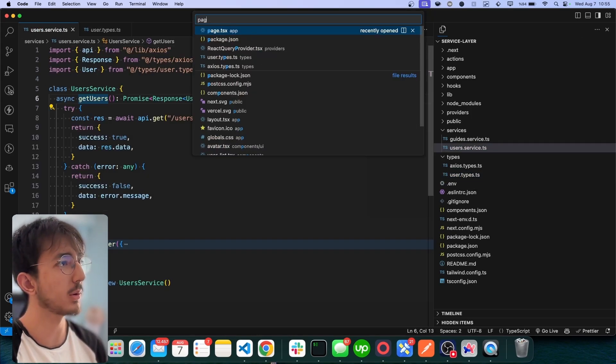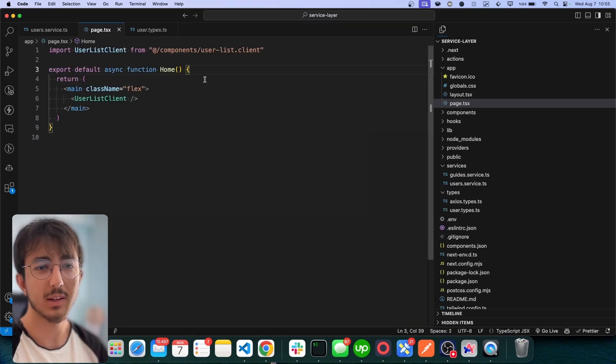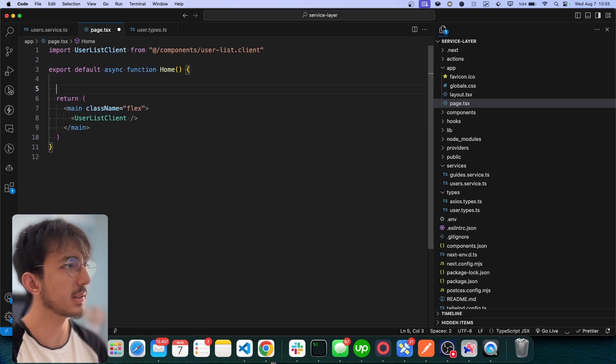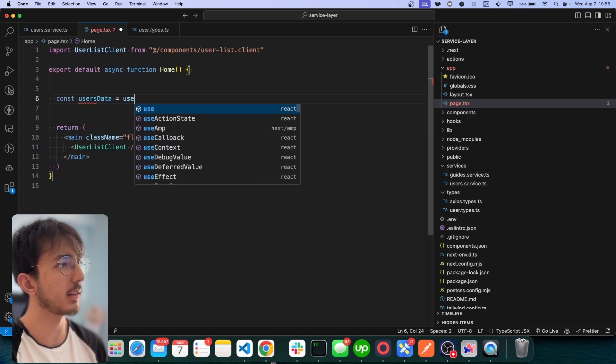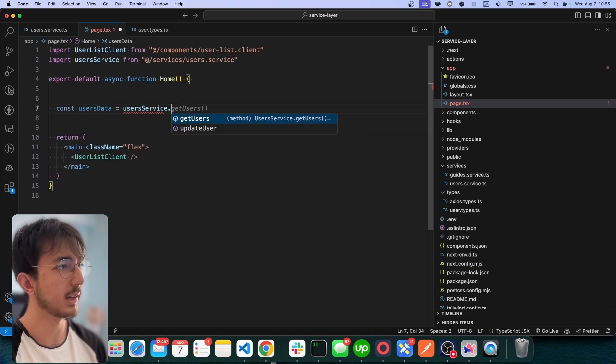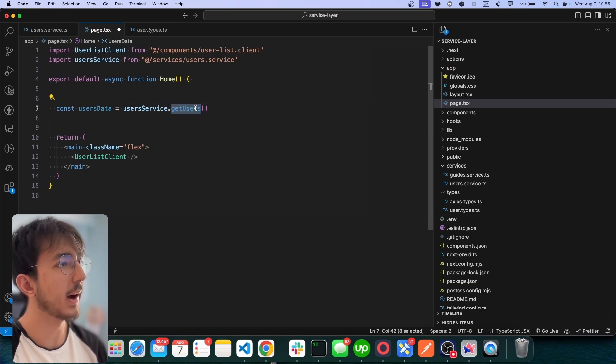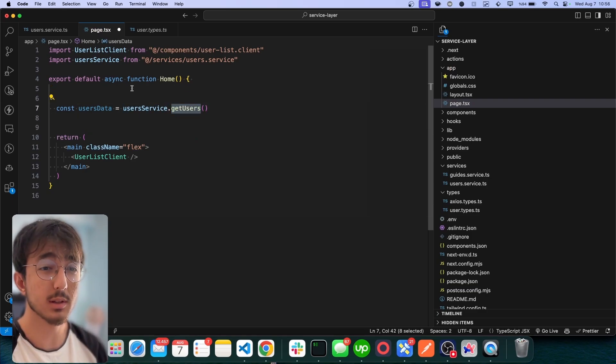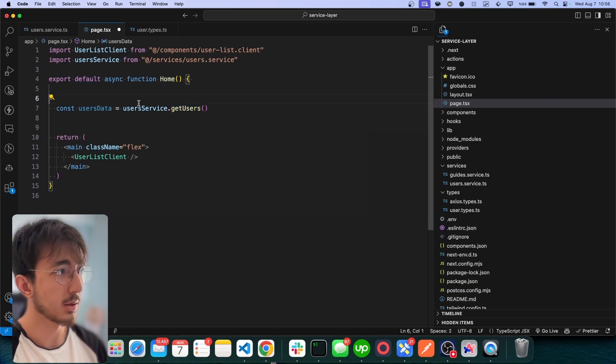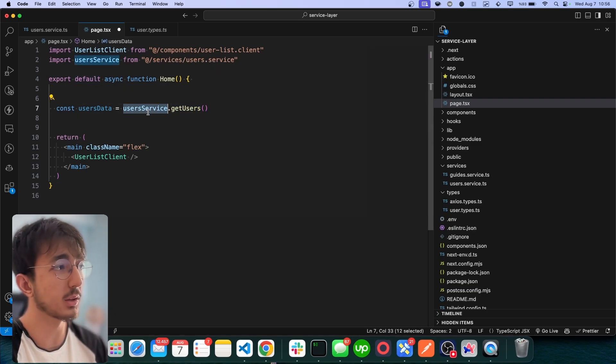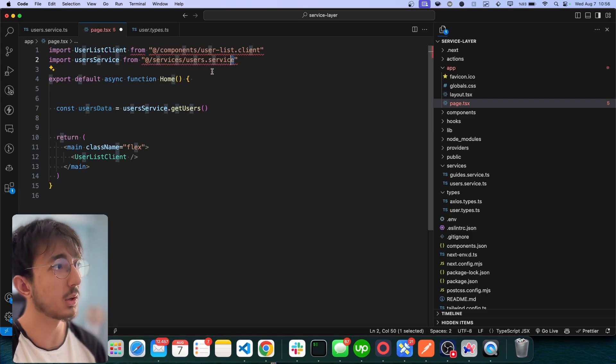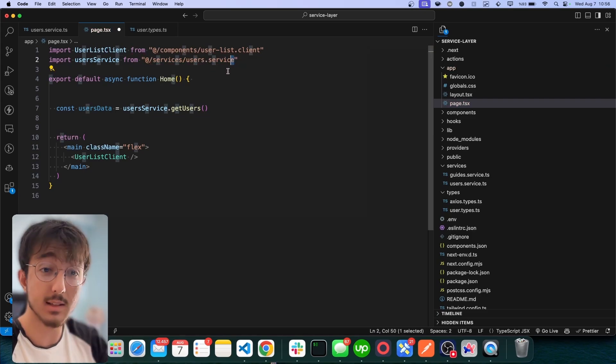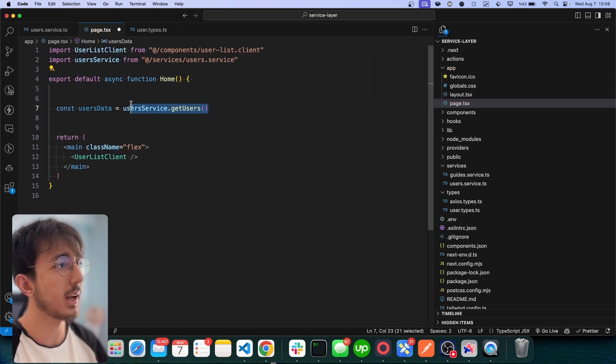If I go to, let's say, a page, what I can do is const usersData and I can call userService.getUsers. I think this is better than defining a getUsers function and exporting it directly. So now I'm aware that this comes from a user service. Yes, I could take a look at this path and I know where it comes from, but it's just the way I like actually.